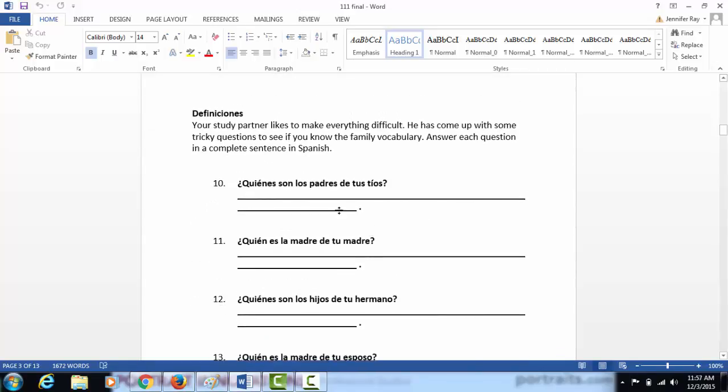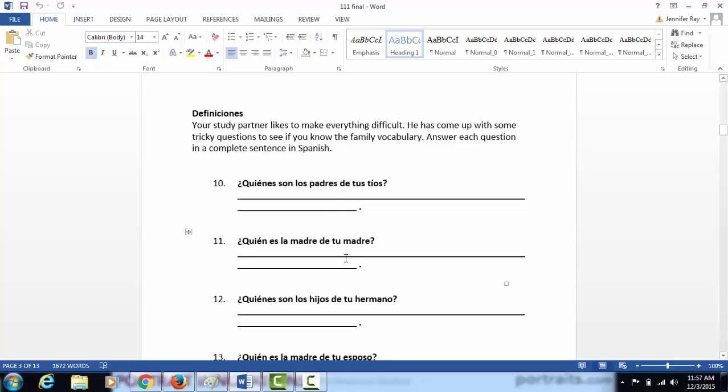Then definitions. This deals with family vocabulary. ¿Quiénes son los padres de tus tíos? ¿Quién es la madre de tu madre? Just read these questions and then write a complete sentence telling who the family member is. For example, ¿Quién es la madre de tu madre? You would write es mi abuela.